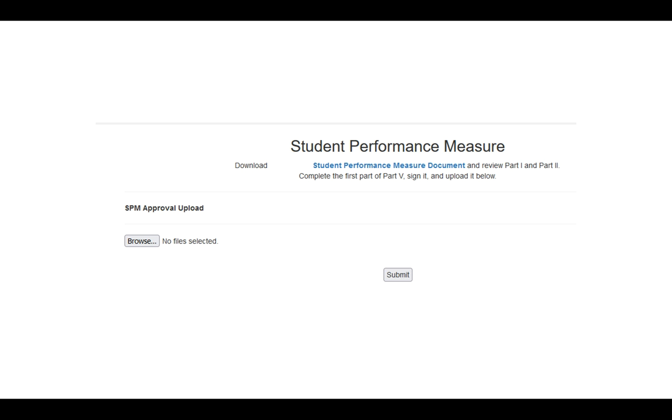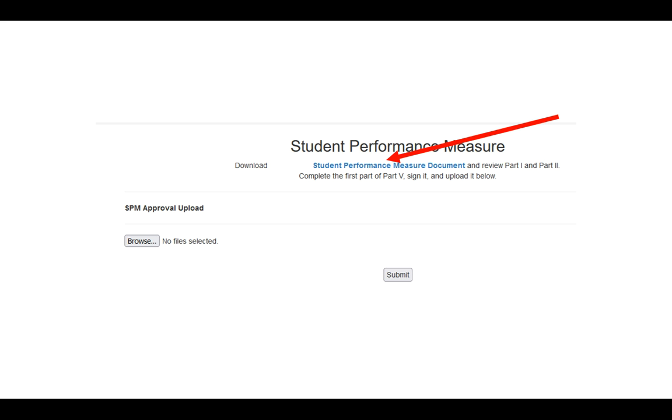When you click on this link, it will open up their document. You'll be able to review their Word document and complete the approval process by adding your comments and your signature. Once you have done that, you'll want to save the document somewhere on your desktop or in your file system where you know where it will be.